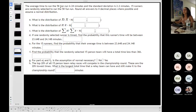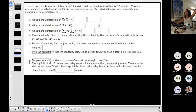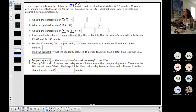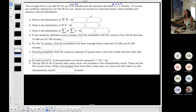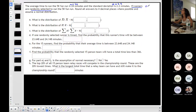The average time to run a 5k is 24 minutes and the standard deviation is 2.2. I'm going to convert this into notation: average is 24, that's μ, and the standard deviation is 2.2. This is the first thing I'm pulling out — I might need this later. Average 24, standard deviation 2.2, representing average time running a 5k. 15 runners are randomly selected to run the 5k fun run — this is a sample size of 15.